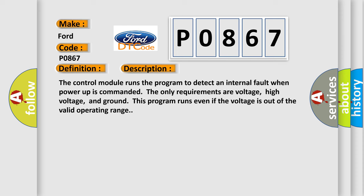The control module runs the program to detect an internal fault when power-up is commanded. The only requirements are voltage, high voltage, and ground. This program runs even if the voltage is out of the valid operating range.